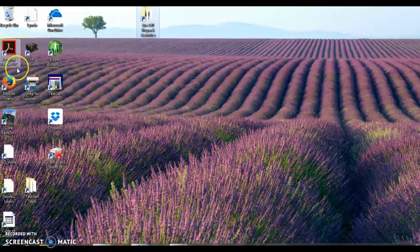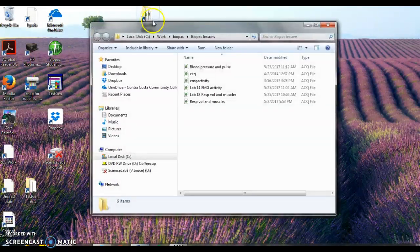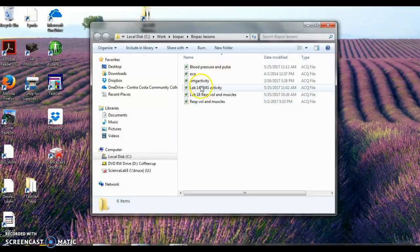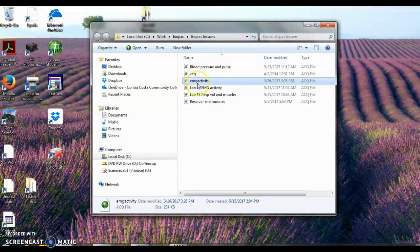There should be a folder. Do not click the biopack lessons. So I'm going to open this and I have a bunch of activities right here. We want the EMG activity, this one right here.